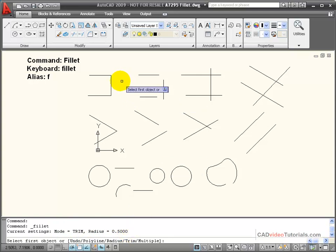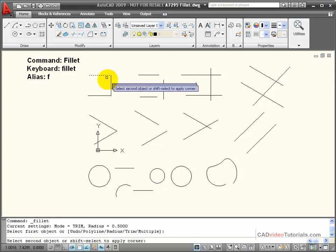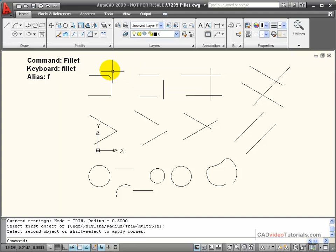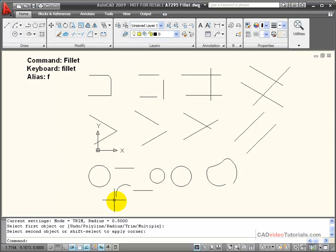I can go ahead and start picking objects. Pick first and then the other, and it creates a 0.5 radius arc at that corner and trims off the excess lines. And it also ends the command for one time use.